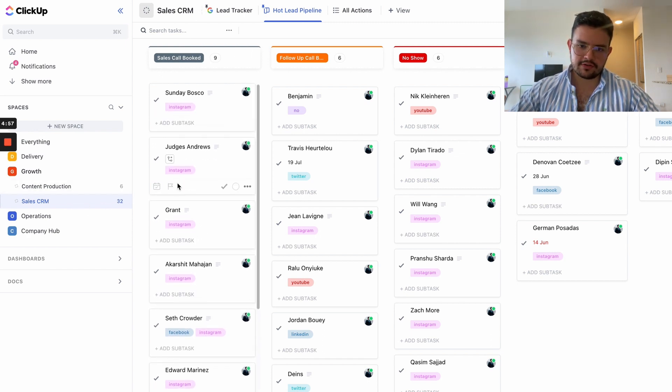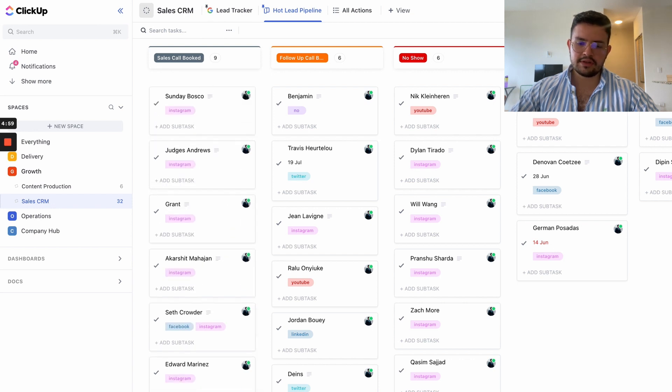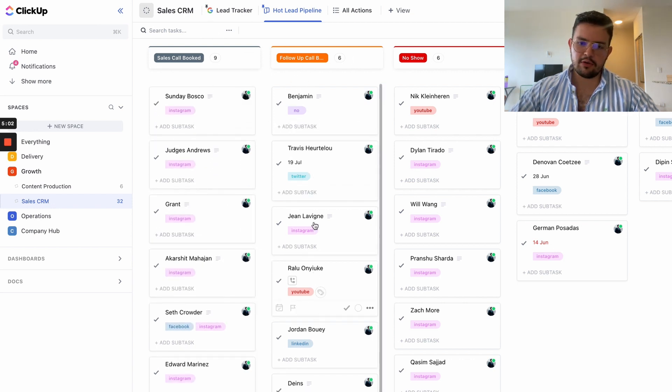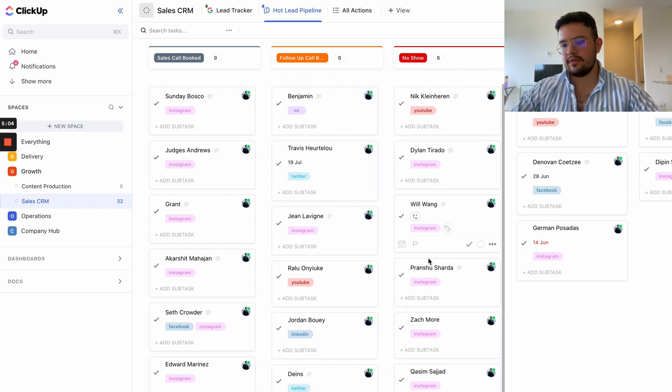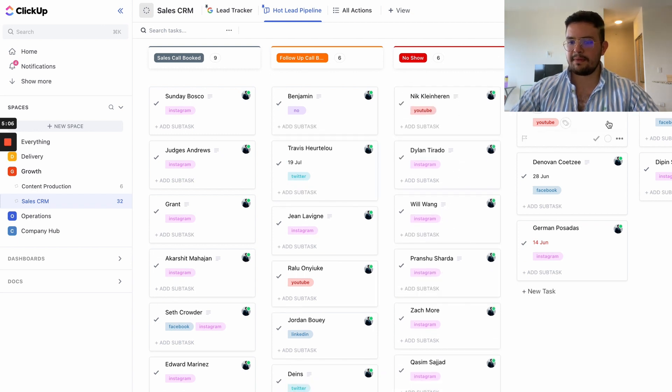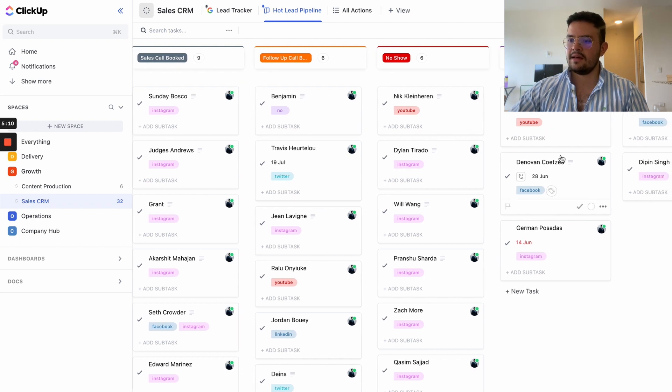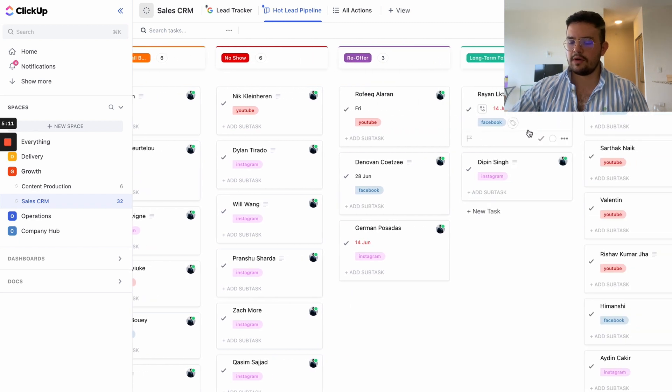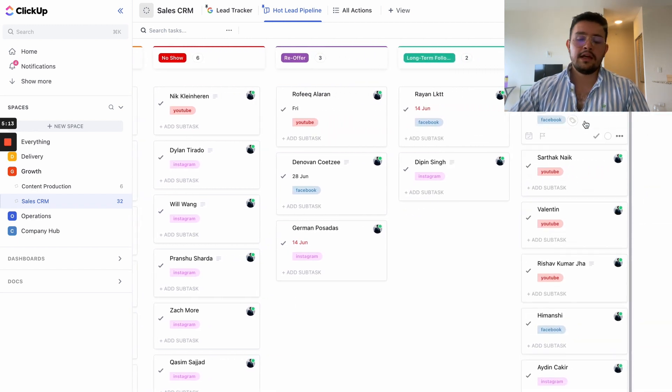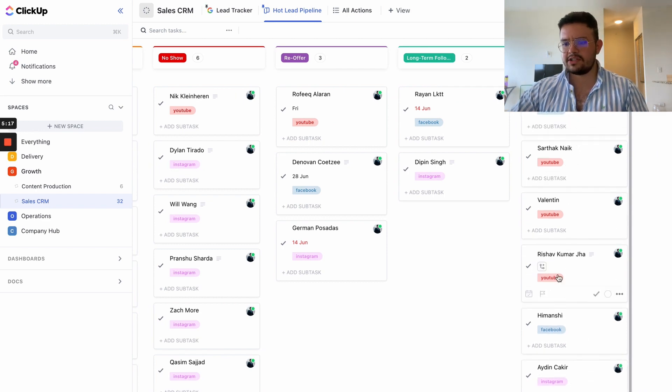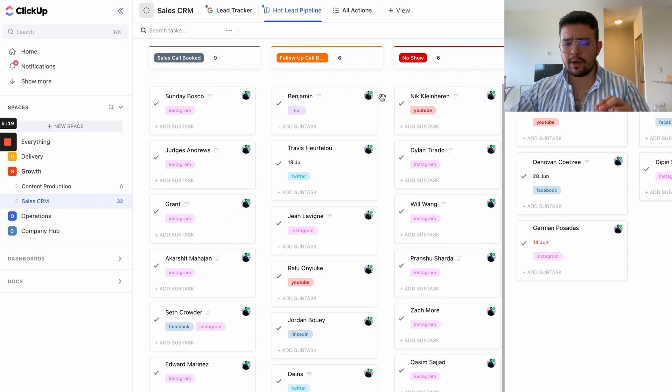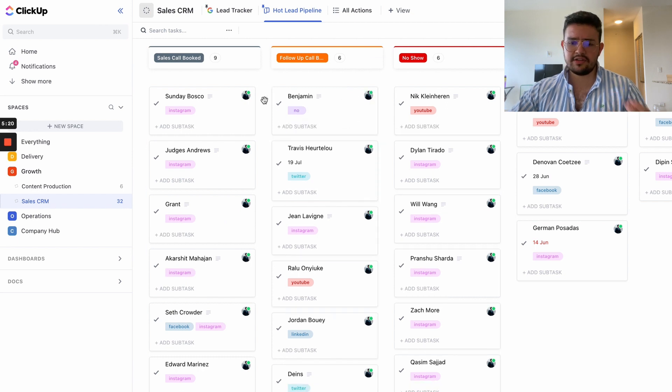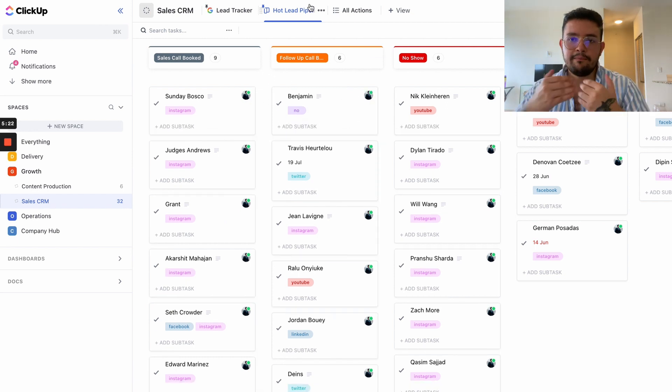So you can see these are people who booked the first call, people who booked a sales call, people who we booked a follow-up call with, people who didn't show up to our sales calls, people who we made re-offers to or we're going to do re-offers to in a certain date, long-term follow-ups, and deals that we've closed. We actually started using this like two weeks ago, so it's pretty recent.